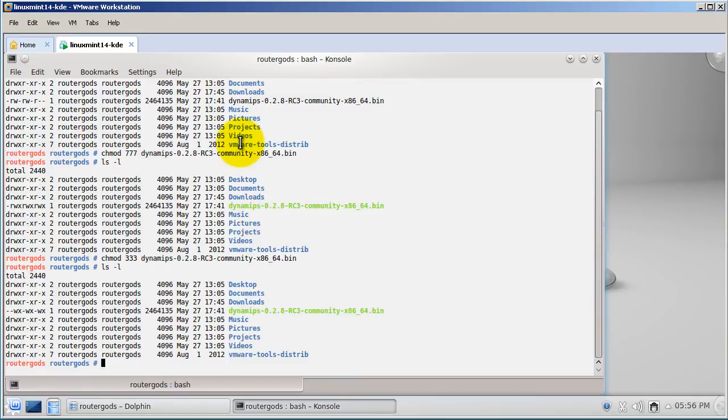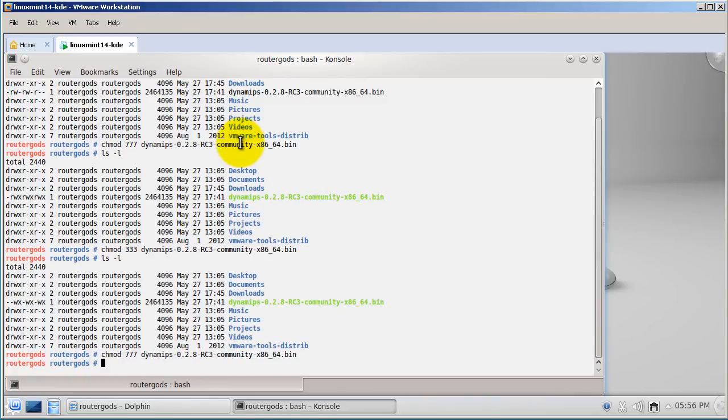If you're going to be using this for GNS3, you're going to be changing Dynamips to all sevens. So chmod 777 Dynamips, enter, and you are done.